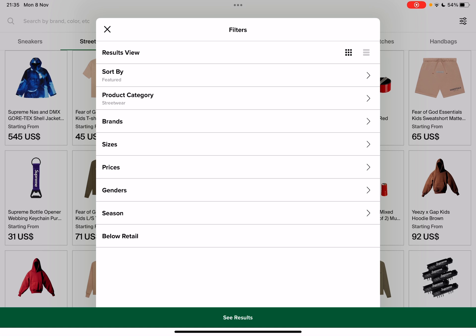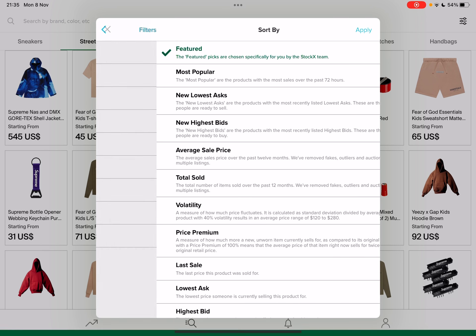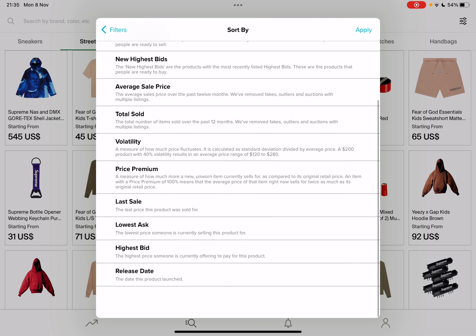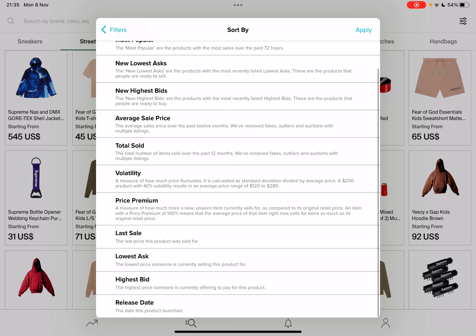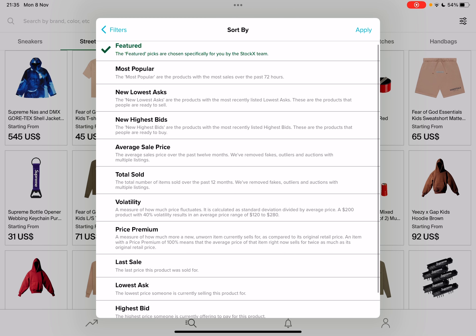First, the result view — if you want to use the window view as we have right now or you want a list. You can also set up the sorting feature to choose what you are sorting by.